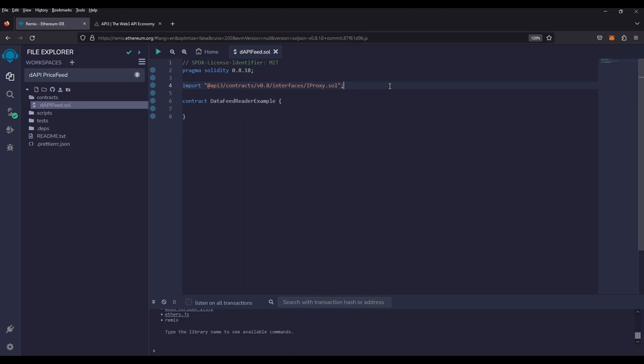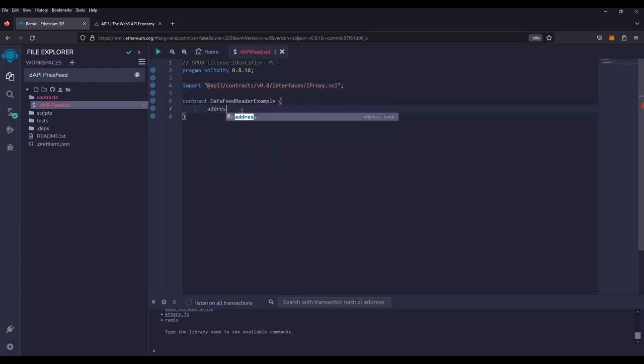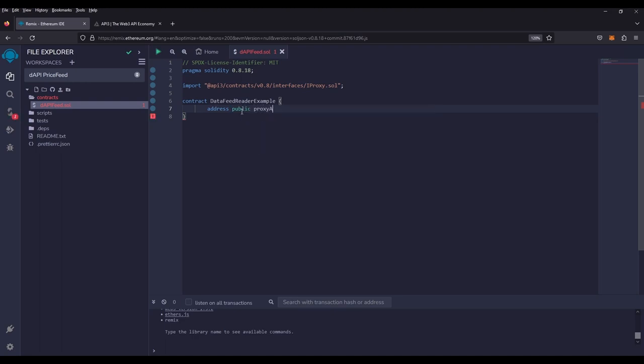For this tutorial, we're going to use a public address as a proxy address. What this will do will store the proxy information for that particular token price feed like ETHUSD or RAPBTCUSD. So what we're going to do is create an address public proxy address.